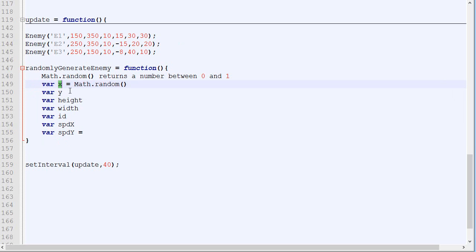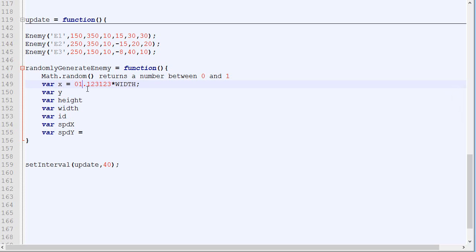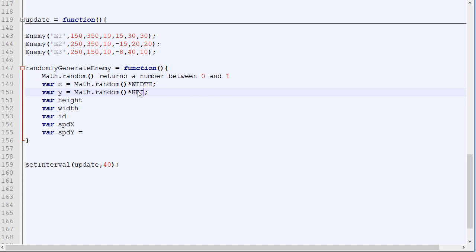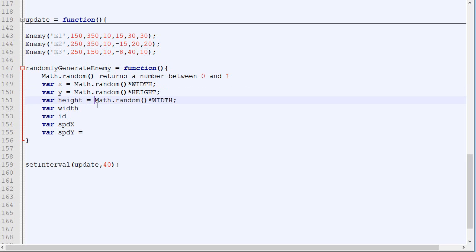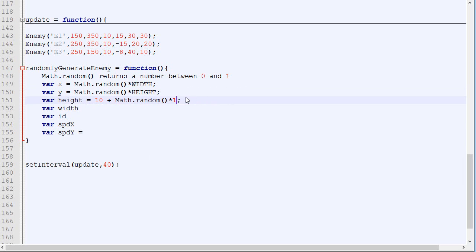We want to generate a random value for the X, so we will do Math.random times width. If Math.random is 0.5, it will appear at the middle of the screen. We will also do that for Y. Now for the height, we need something a bit better, because if Math.random is 0 we can't use that directly. So let's say it will be 10 plus Math.random times 10 — so the minimum height will be 10 and the maximum will be 20.